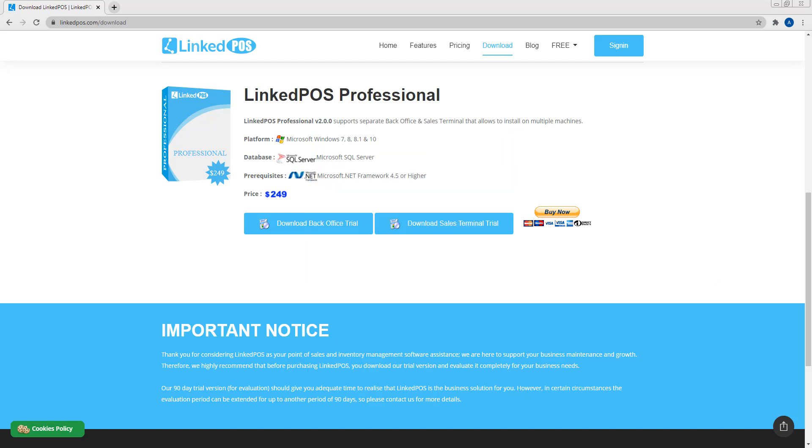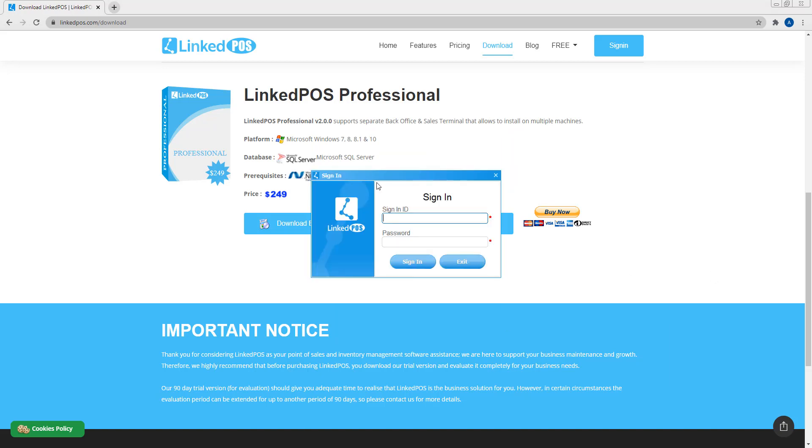You'll be prompted with the login window. Note that you can create new users in the backoffice. For the sake of this video, I'll be using the admin username and password. Once done, hit login and your sales terminal is good to go.